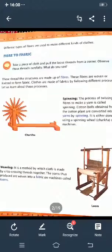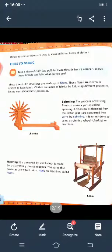Take a piece of cloth and pull the loose thread from the corner. Observe these threads carefully. What do you see? You have to take a piece of cloth and pull the loose thread from a corner.